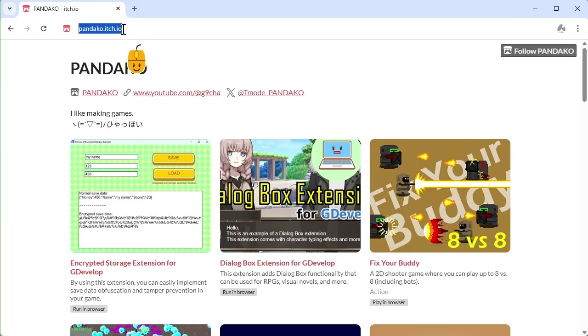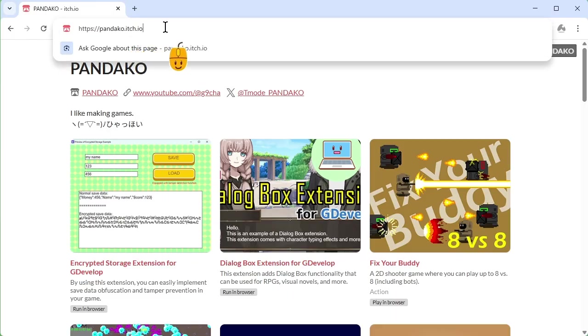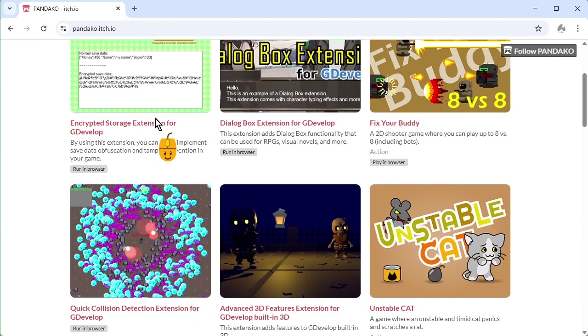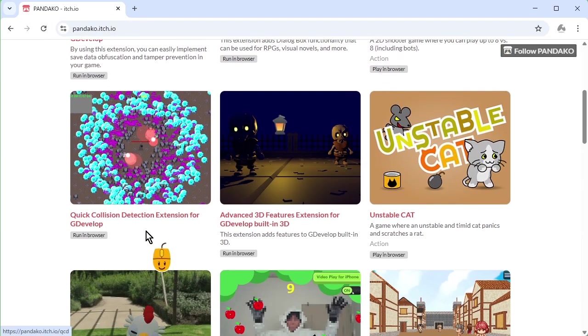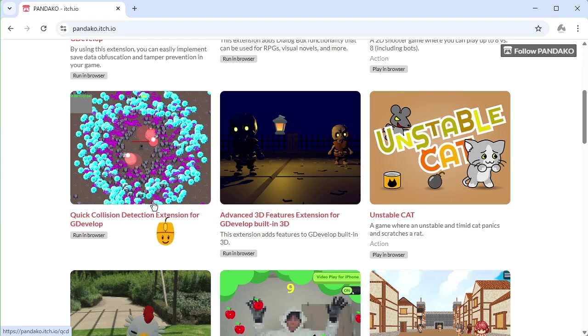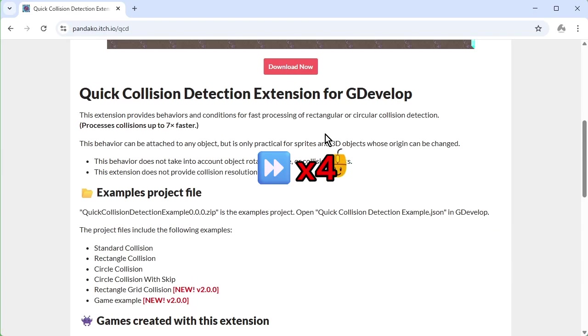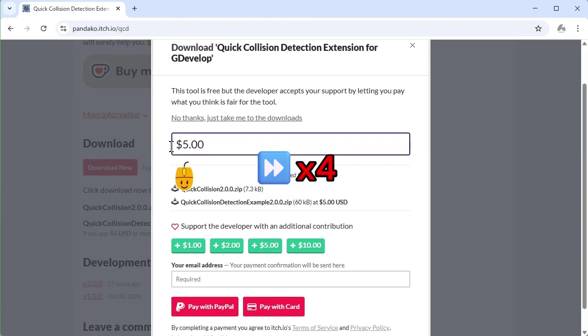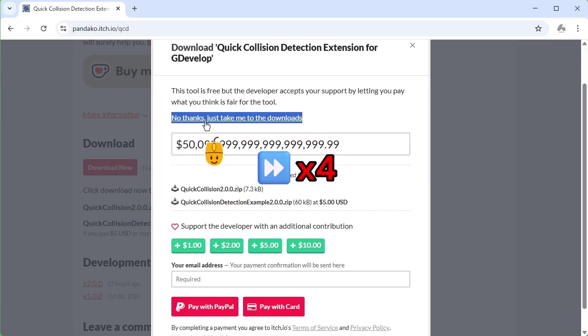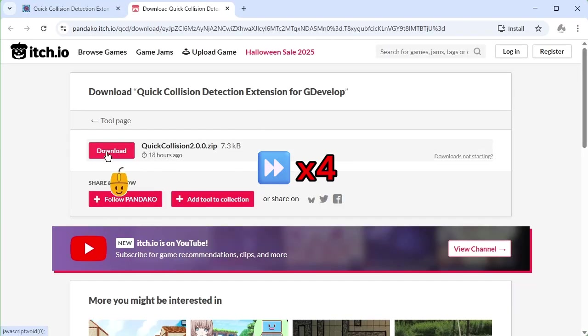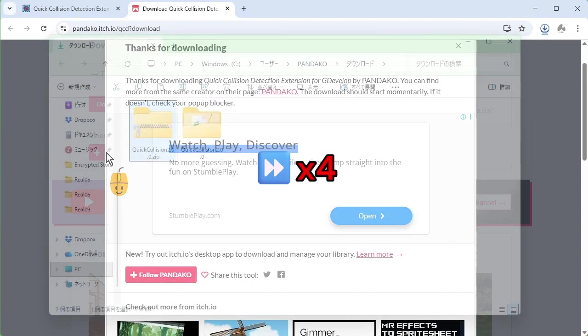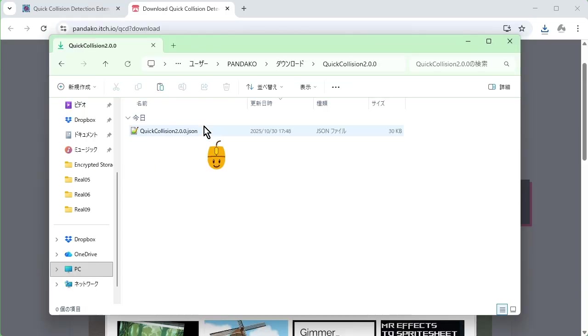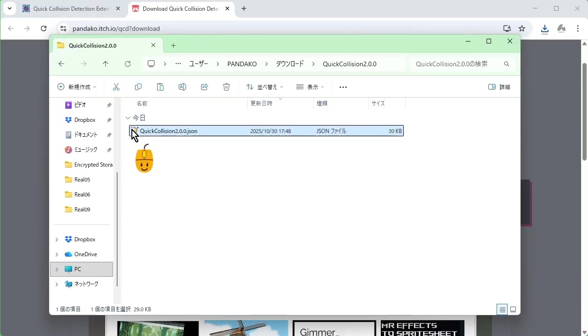Installing the Quick Collision Detection extension is easy. First, download the extension from the itch.io page. Unzip the file and import quick collision.json into your game project.